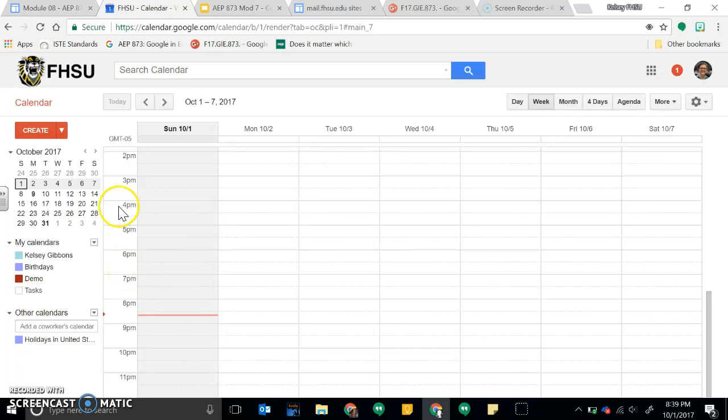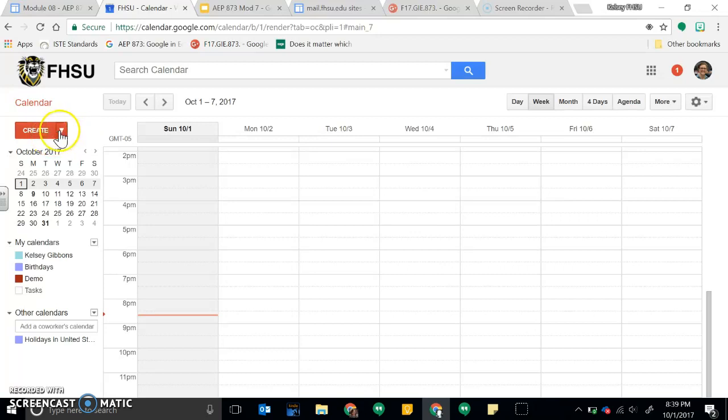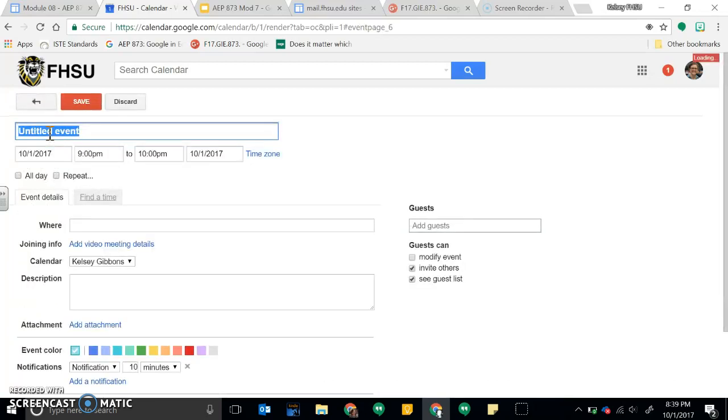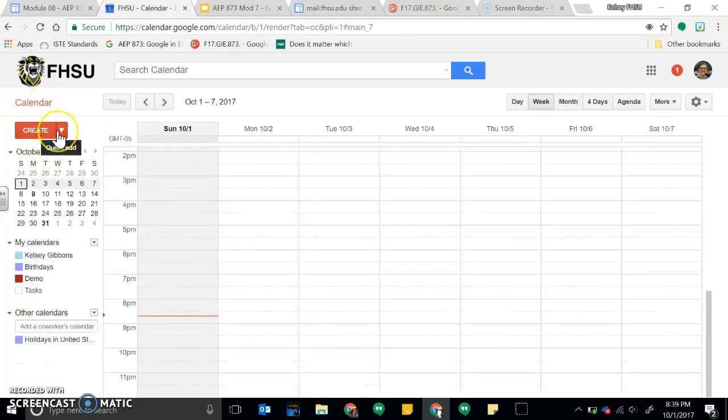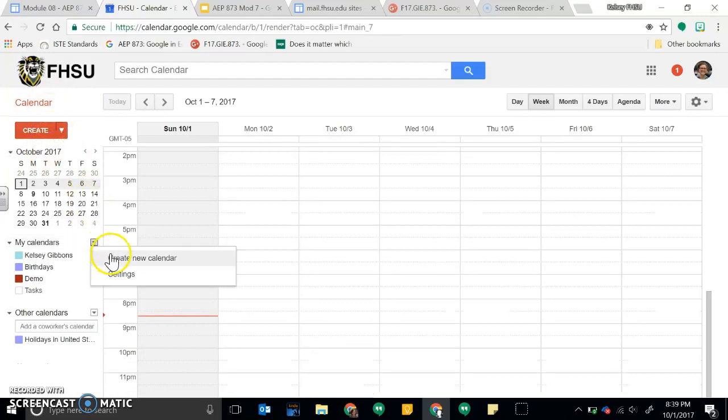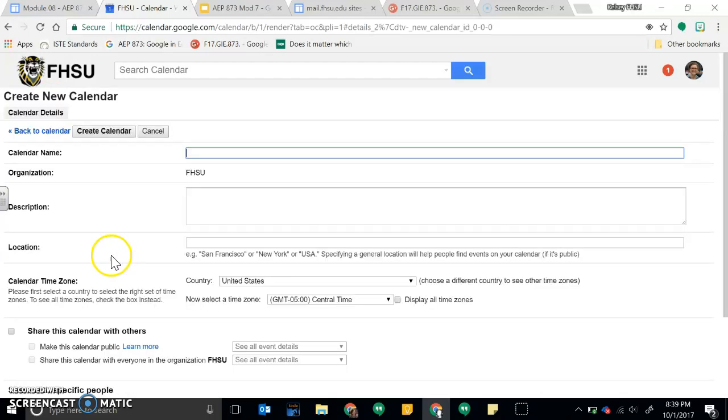So one way, the long way to create a new calendar I guess you could say, is go down to my calendars and you go create new calendar.